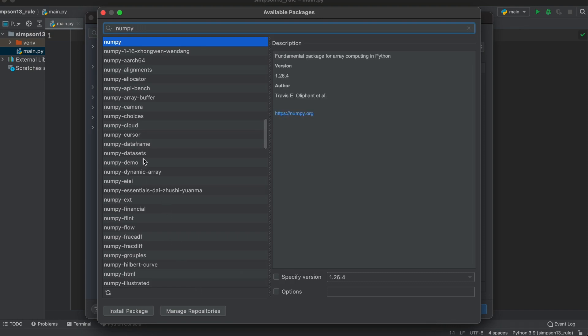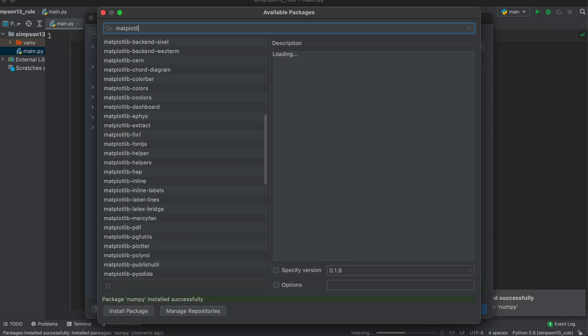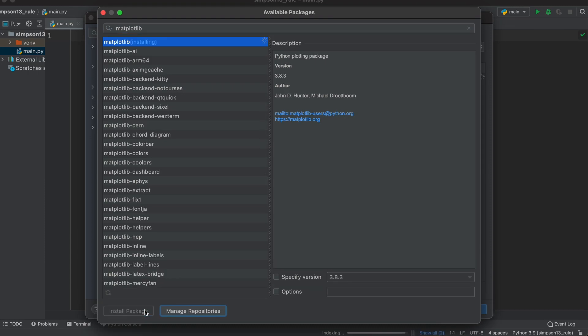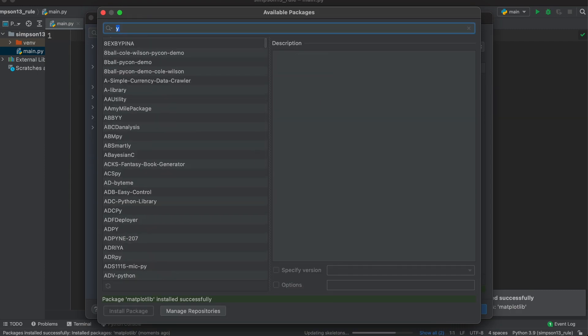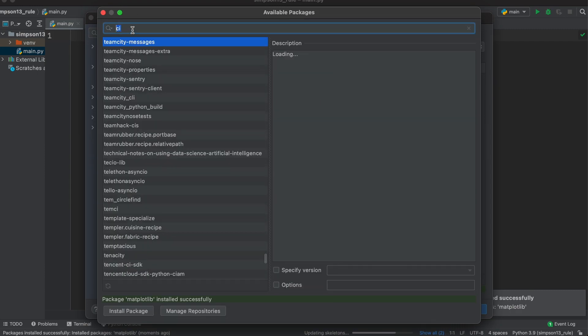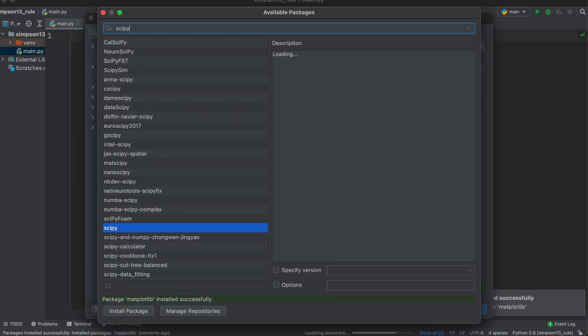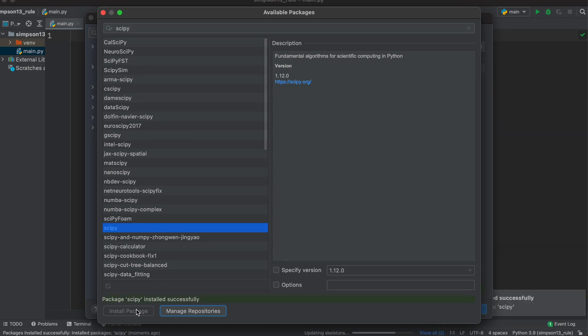We will then search for numpy, select it, and click install package. Then, we'll repeat the same thing for matplotlib and scipy. Now that all of our relevant Python packages are installed, let's close this window.